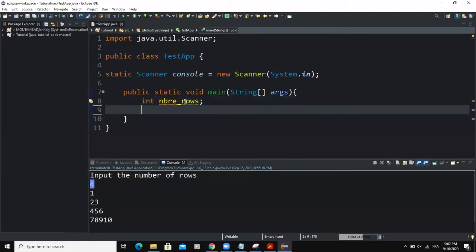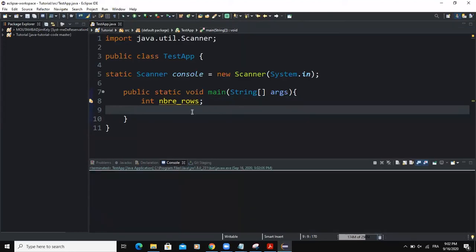Then another variable that we will need to declare is going to be of type integer. And I'm going to call it n. And I will initialize it by setting its value to one.